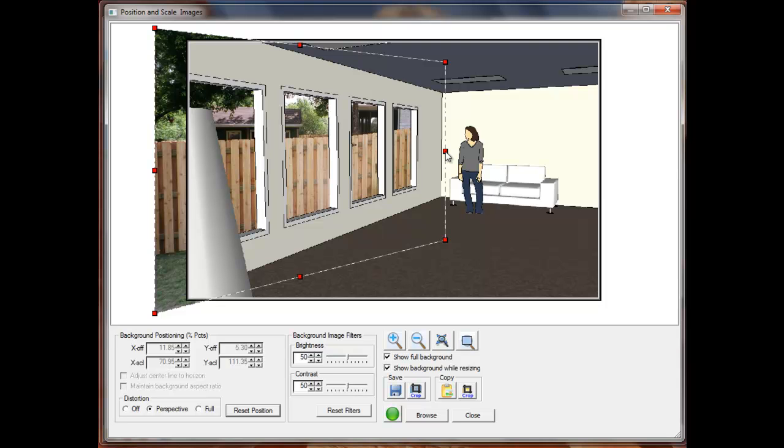Since this picture was taken looking straight at the fence, I can just line up the edges of the image to the edges of the wall to achieve the perspective that I want.